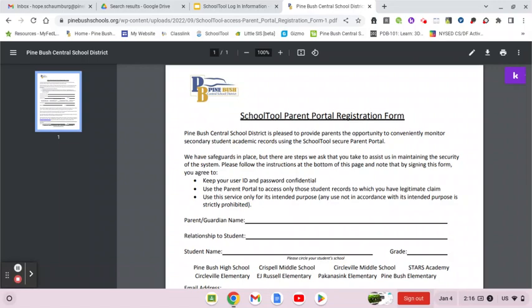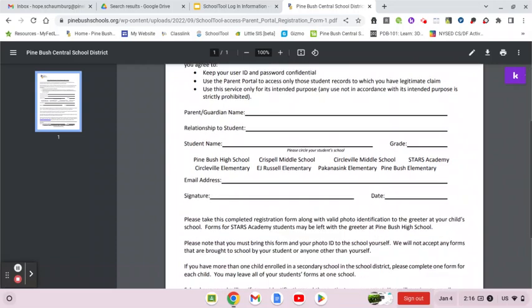So just to show you what it looks like — here it is. You would fill out this information. If you have more than one child in the district, you're going to have to fill out one form per student. Please make sure when you are filling it out that you put down an email address, because this is how you will access School Tool. There's a space right here for your desired email address, and this is going to become your username to get into School Tool.